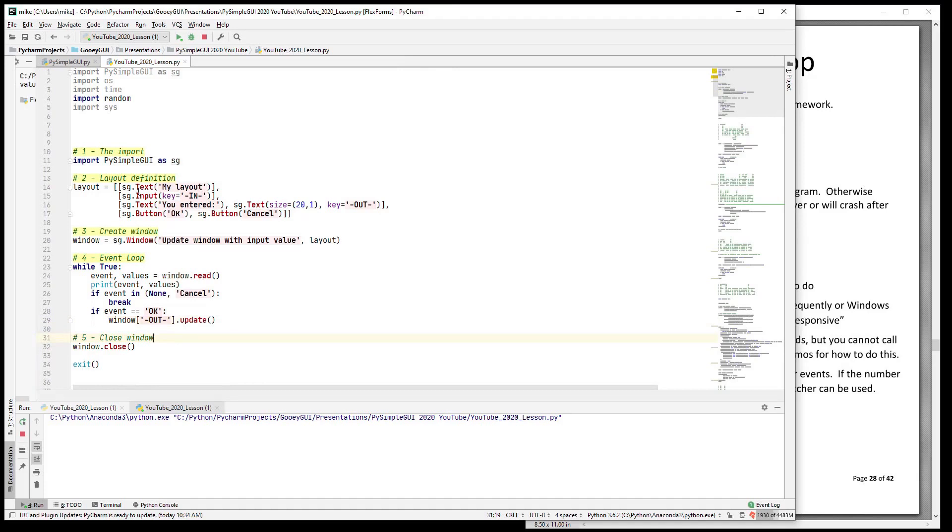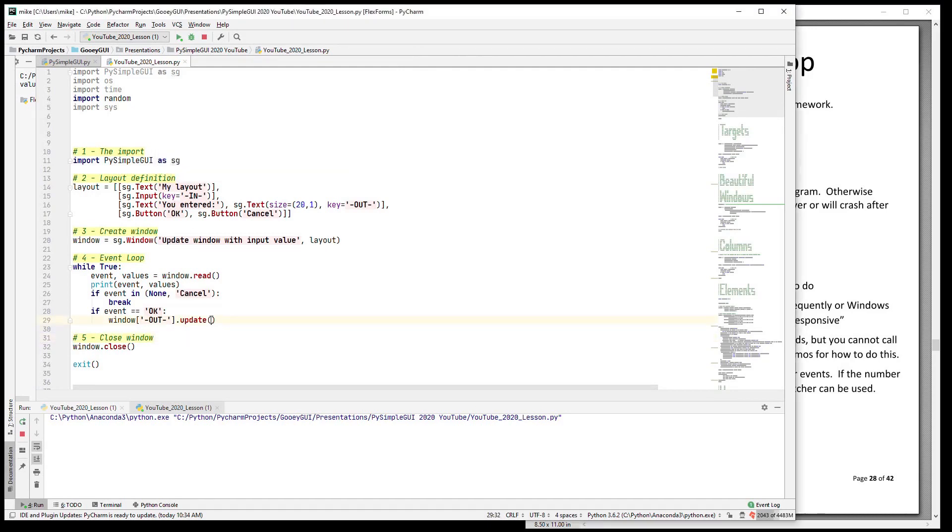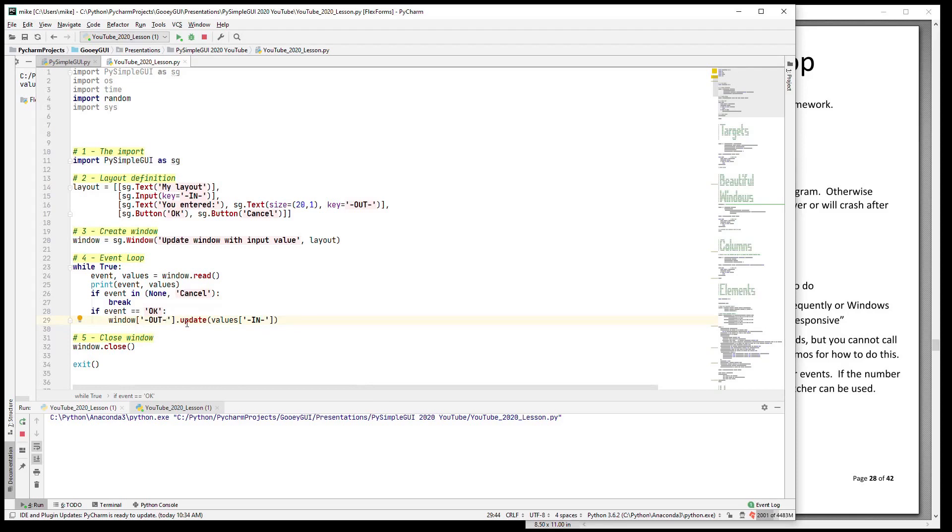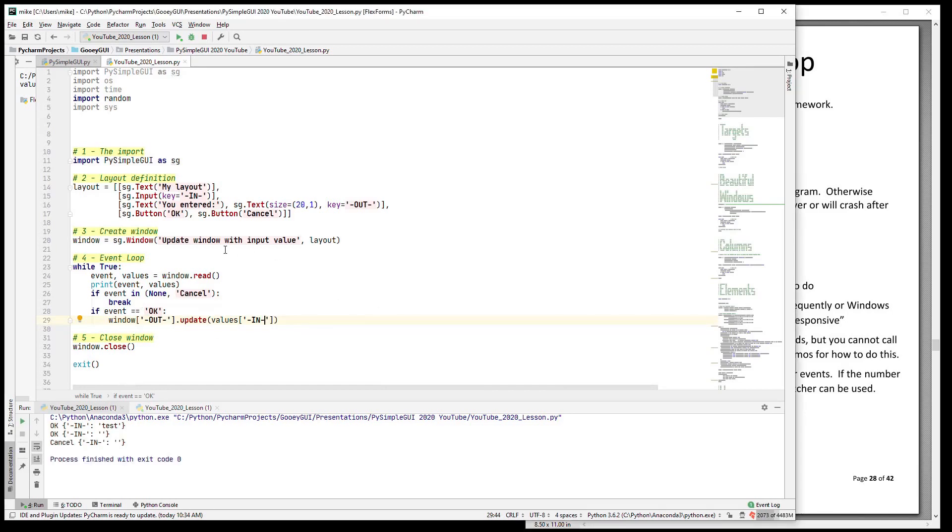In this case we want to change it to the input value. Now our input values are in this values dictionary. The key for this input field right here is called 'in', so values['in'] is the value of that input field. So what we're doing is we're looking up the element for the text, then we're calling its update function and we're passing in whatever the value that the user entered. So let's run this program. We're going to type 'test', click OK, and you see that it is output there. Clear it, same sort of thing, and this program will run until you hit cancel and cancel it closes the window.